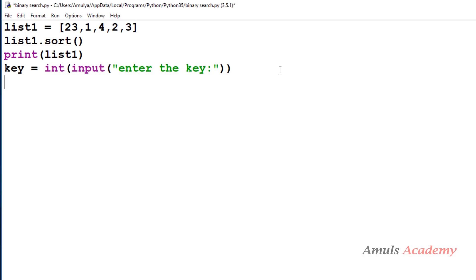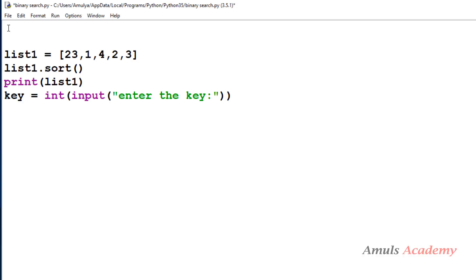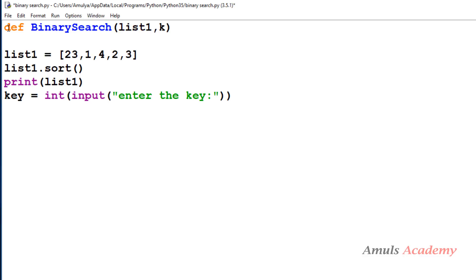I will define the binary search function and call it whenever needed. At the beginning of the script I will define it using the def keyword, naming it binary_search. I will take two parameters: list1 and key. We need to search the key in list1, so those are the two parameters.